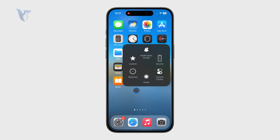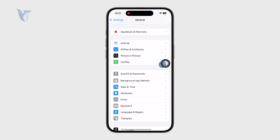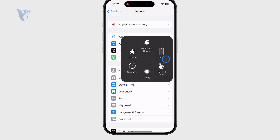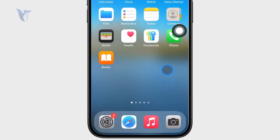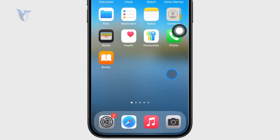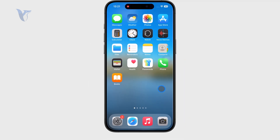Assistive Touch is a floating menu which is always with you. You can perform things like, instead of swiping up to get to the home screen, you can click the virtual home button.